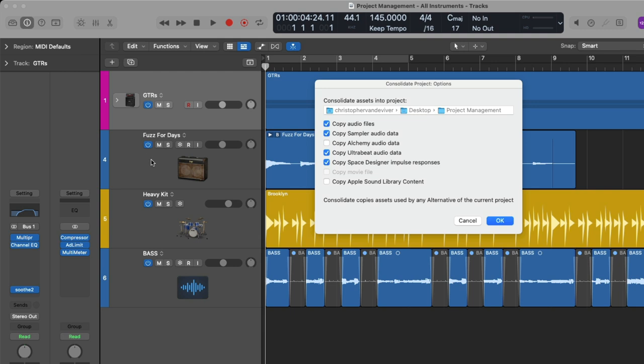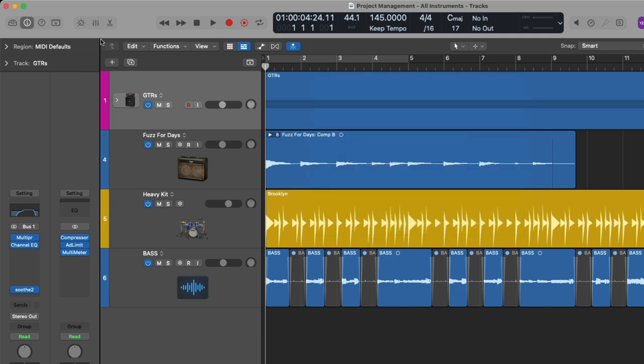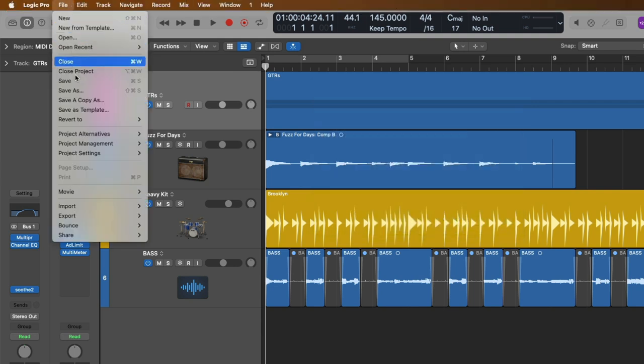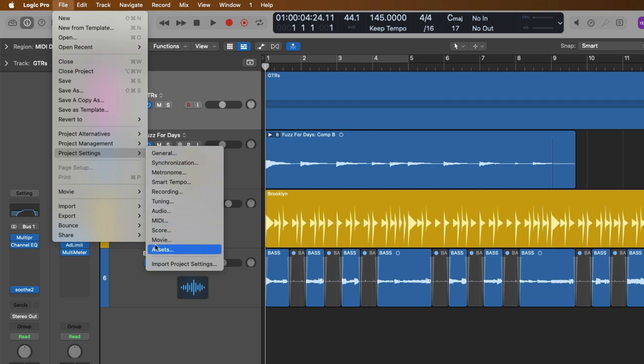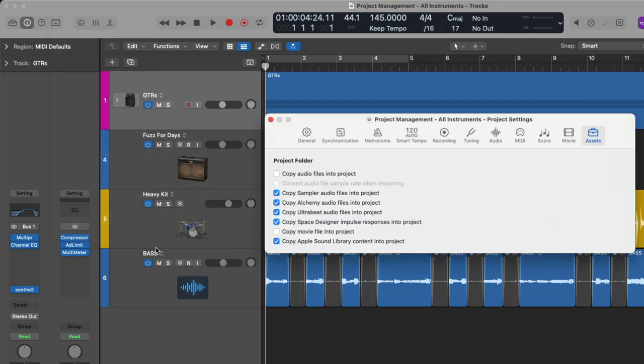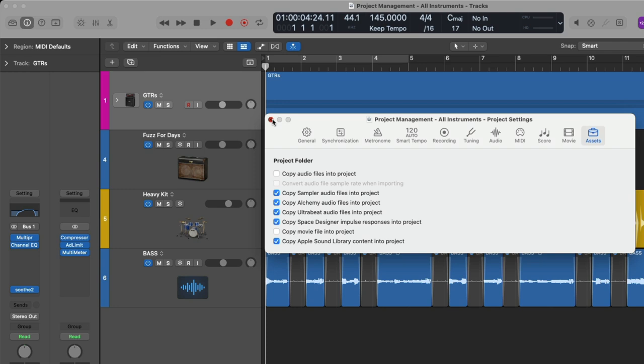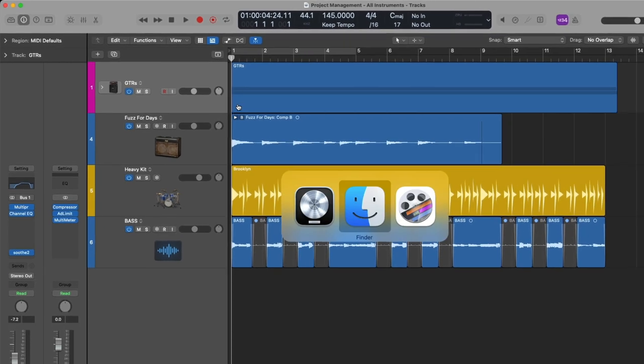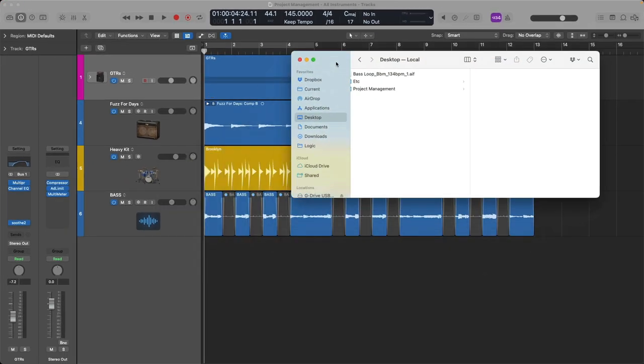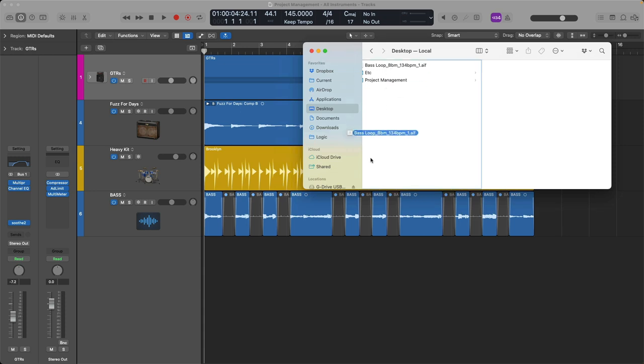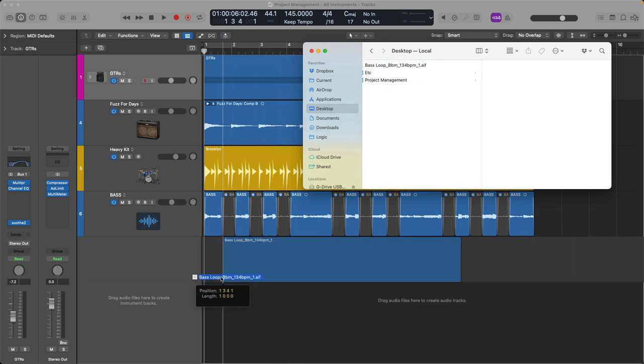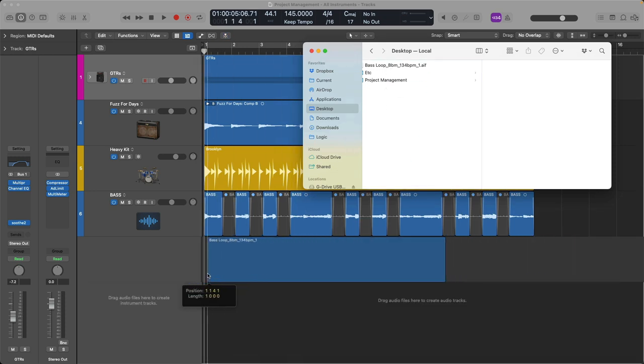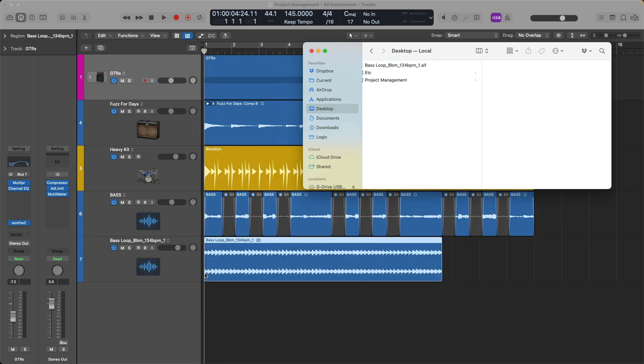For example, if we cancel this dialog for right now, if we go up to File once again, go down to Project Settings and go to Assets, I made sure to disable this option for copying audio files. And remember, Project Settings are saved on a per-project basis. They're not globally set. So if I close this and let's navigate to the Finder, I'm going to bring in this base loop right into my project.